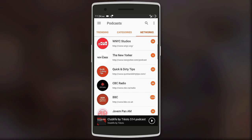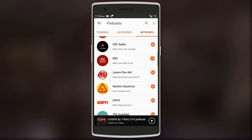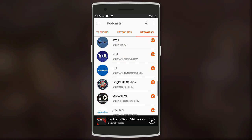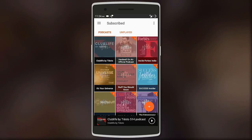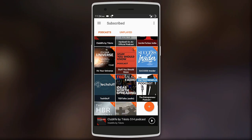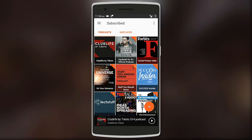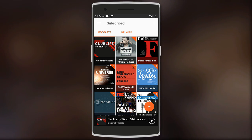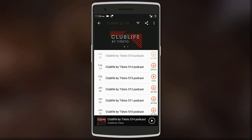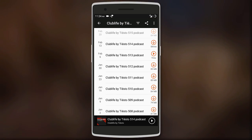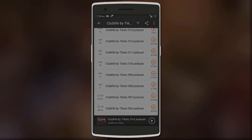Categories include comedy, business, music, science and tech, and various others. You can also subscribe to your favorite podcasts and even download episodes for offline listening. It also works in the background, so you don't need to have the app open while the podcast is playing.